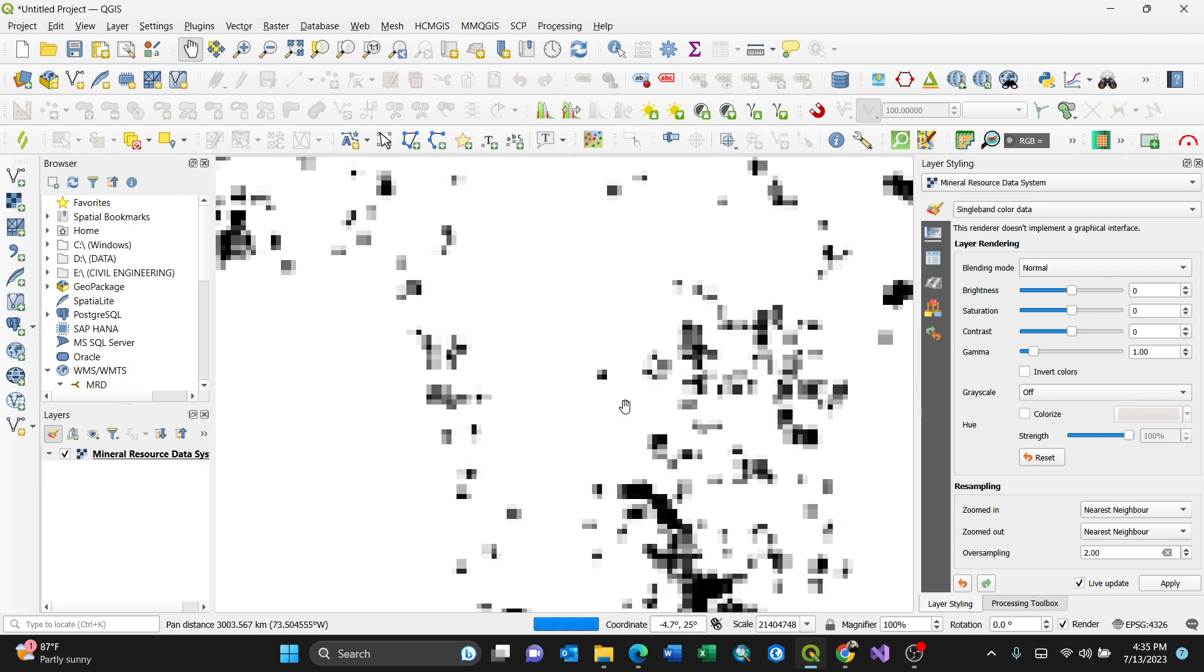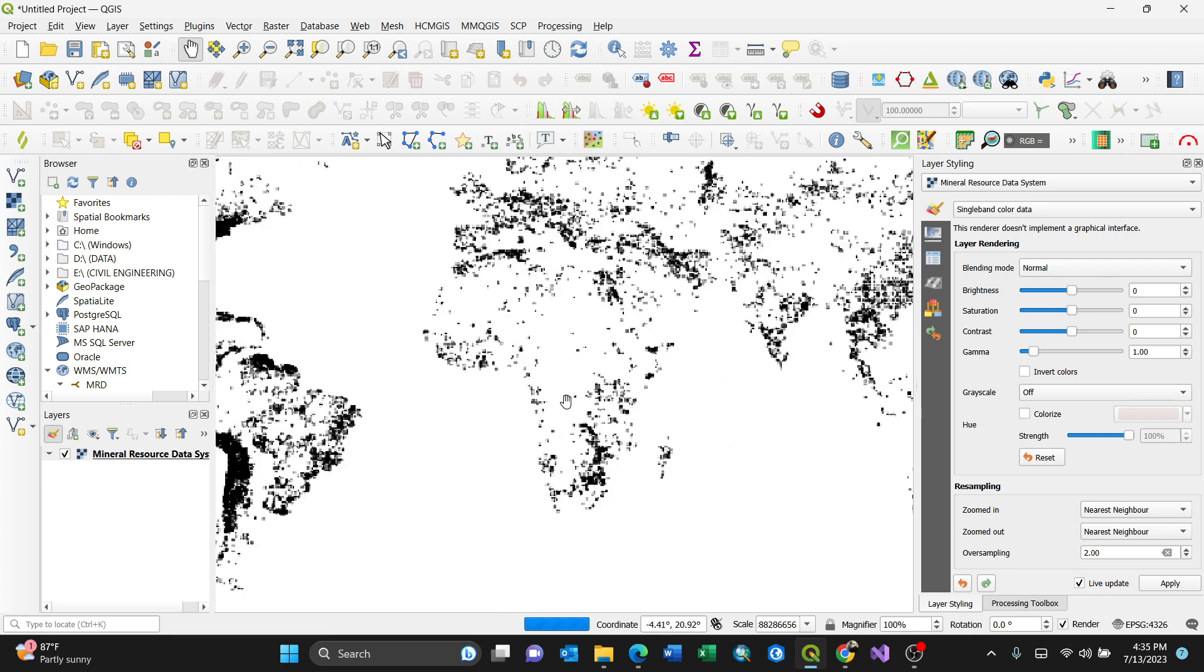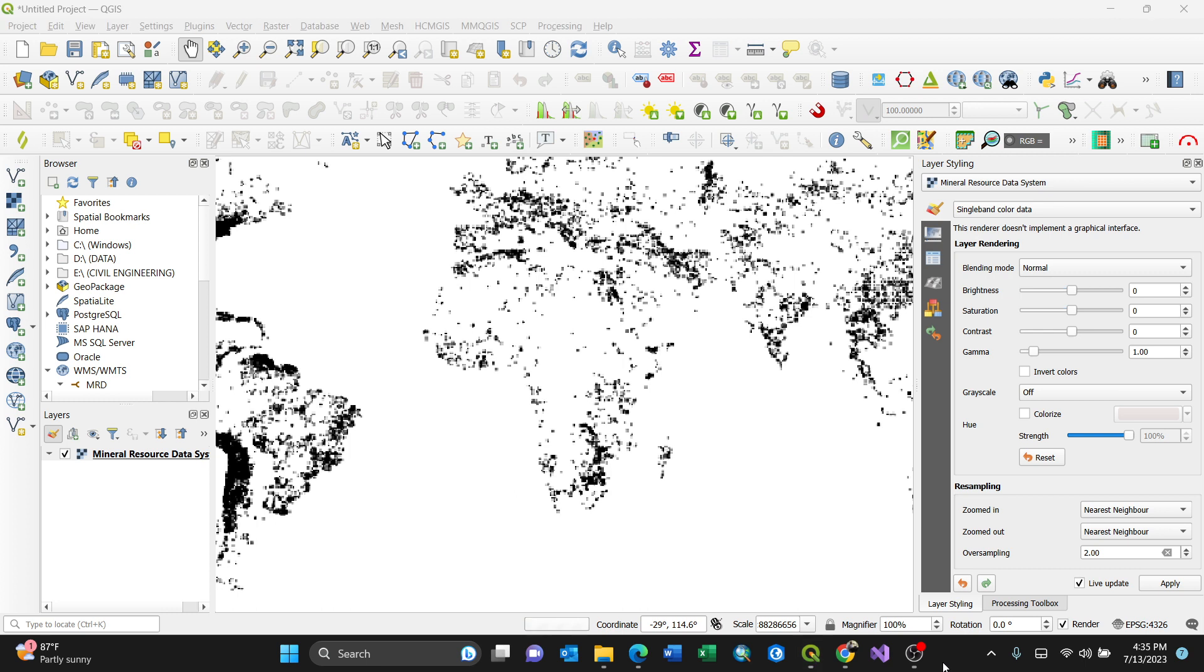That's it! This is how you add a WMS layer in your QGIS application. Thank you for watching - make sure to subscribe for more videos like this.